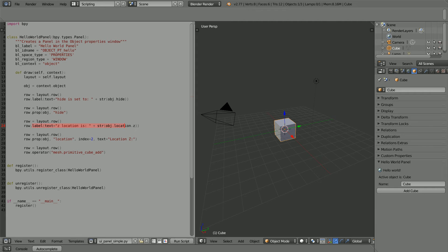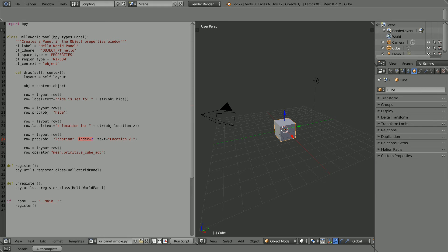This line is very similar to the previous one. This time it's the object's z location being displayed, which is a float, and with the label method it must be converted to string. Unfortunately, with the prop method, location.z doesn't work. The location is stored in an array — the first element at index 0 stores the x location, the second at index 1 stores the y location, and the third at index 2 stores the z location.